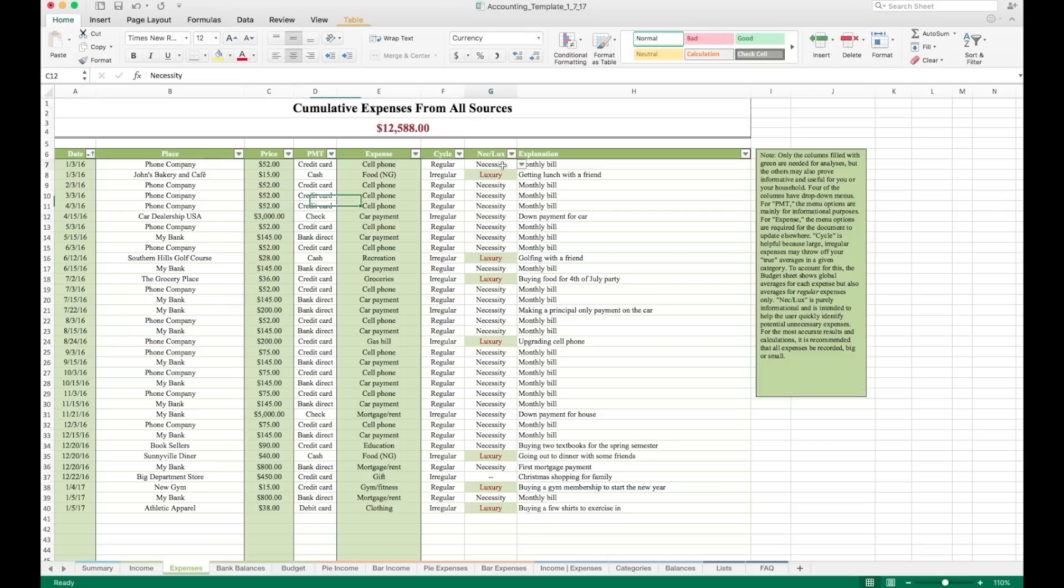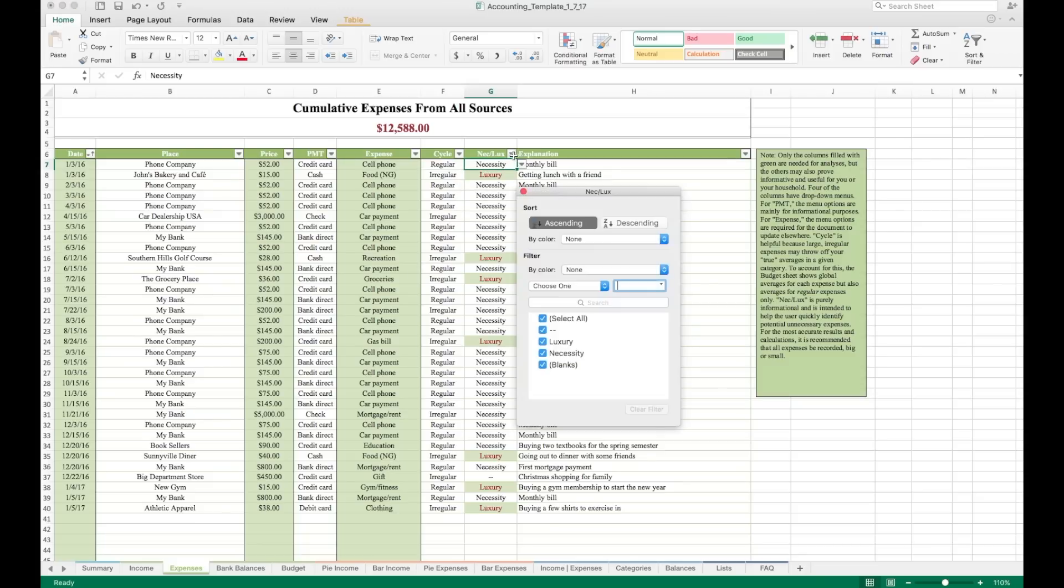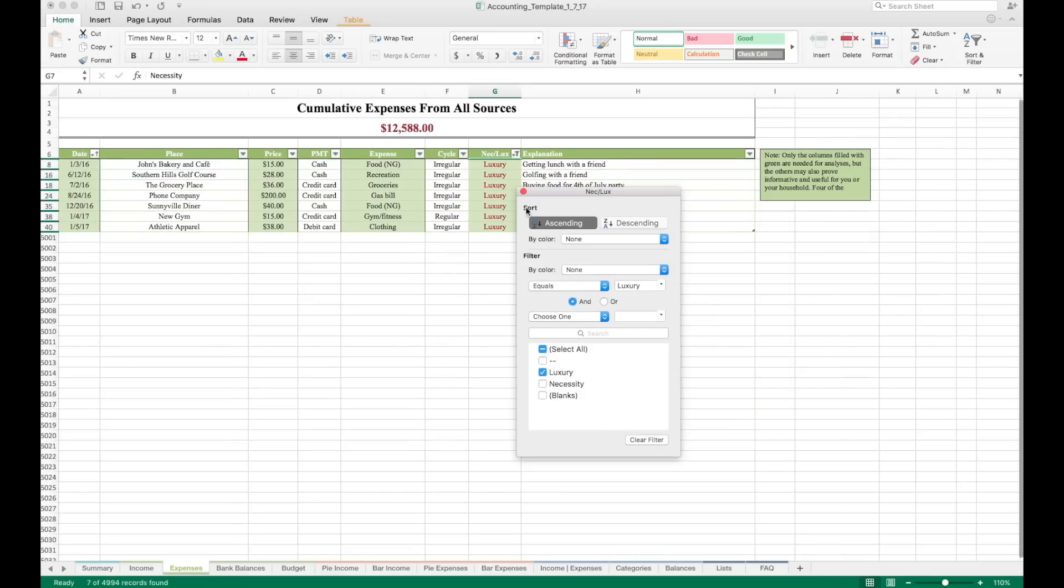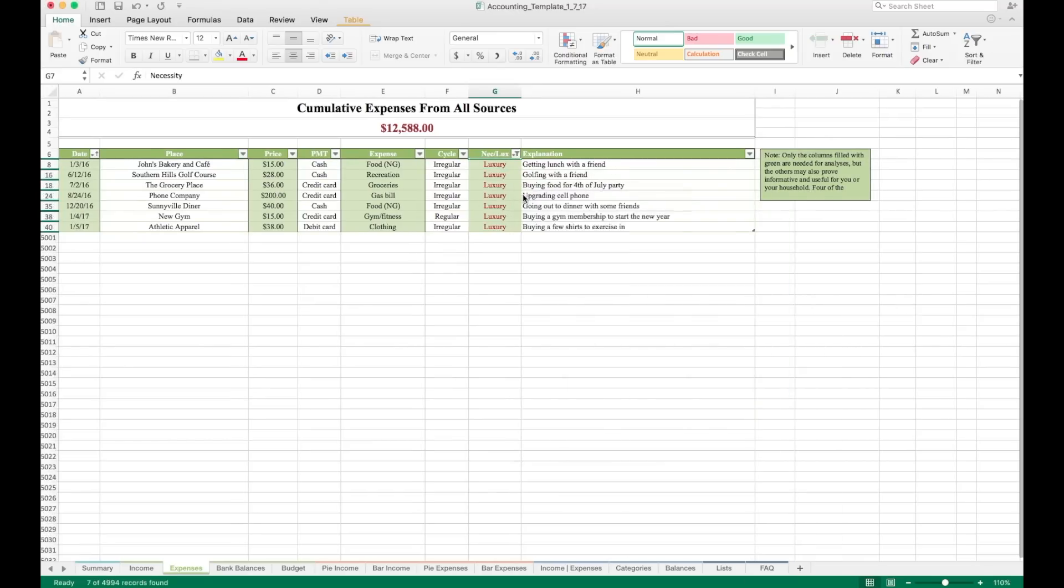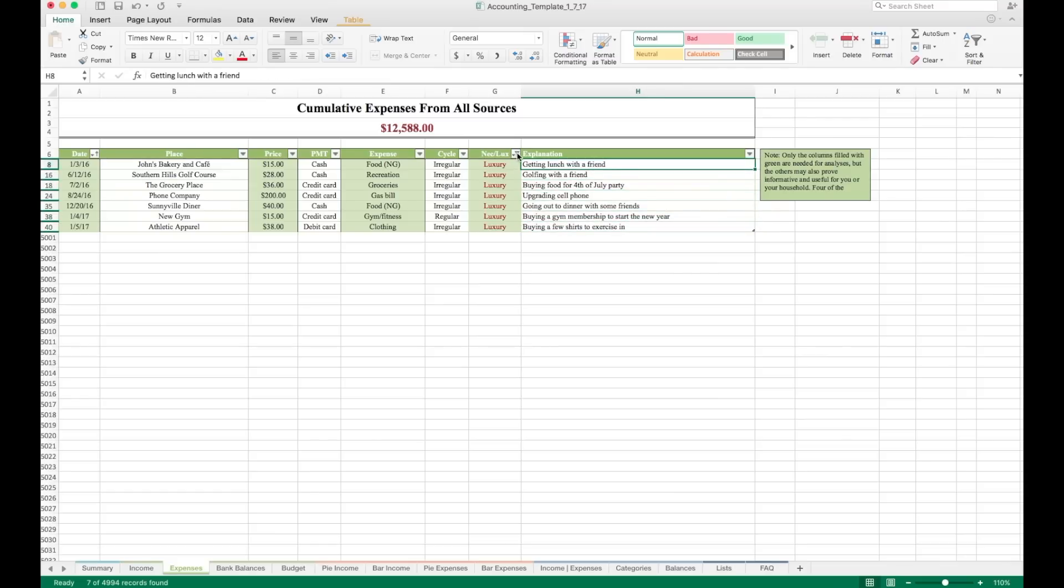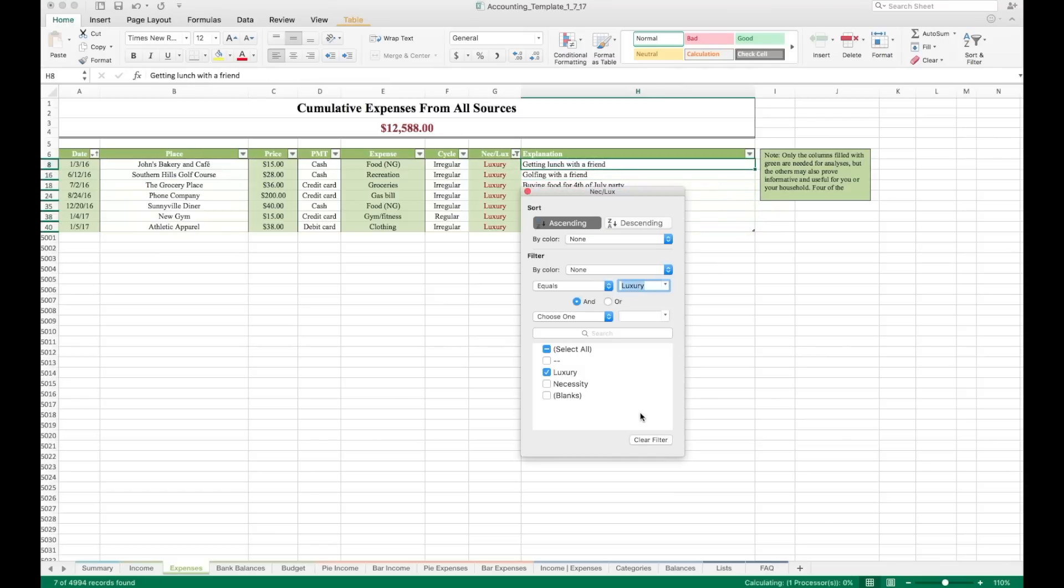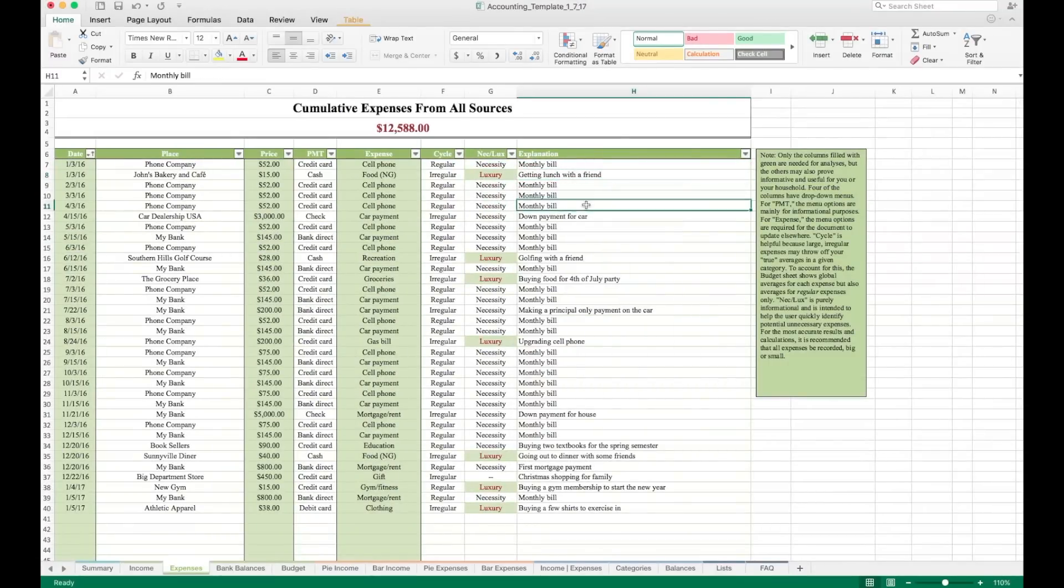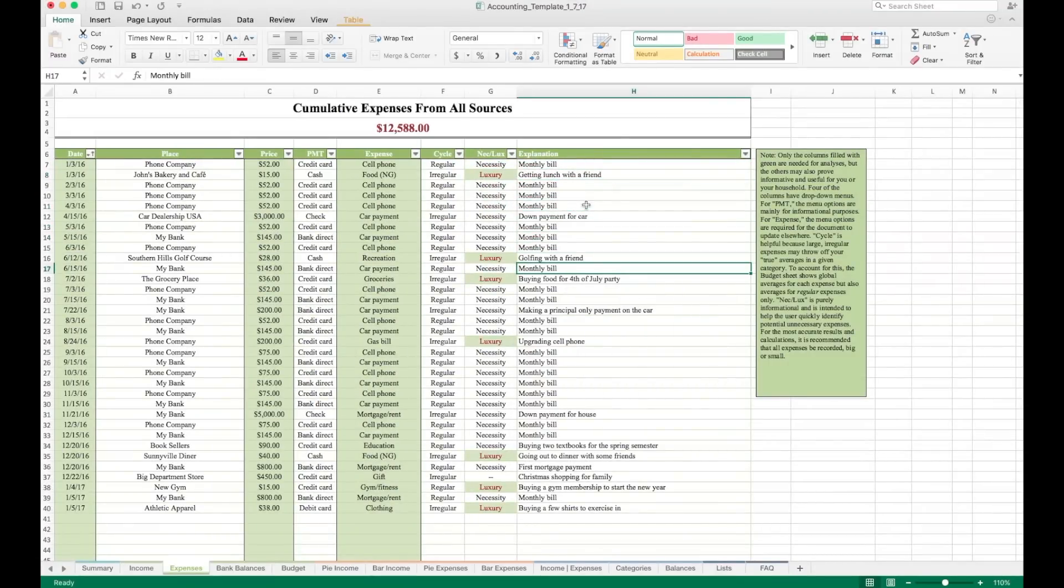We have a necessity or luxury column here. Just a couple options here. If something is a luxury, let's say you could sort this or filter this column rather to only include items that are luxuries. So you could go through this and identify places that you could probably save some money if you decided to cut them out. And lastly, like on the income sheet, we have an explanation where you could just enter a few notes to yourself about the expense that you might want to look back upon and have jog your memory. That's it for the expenses sheet.